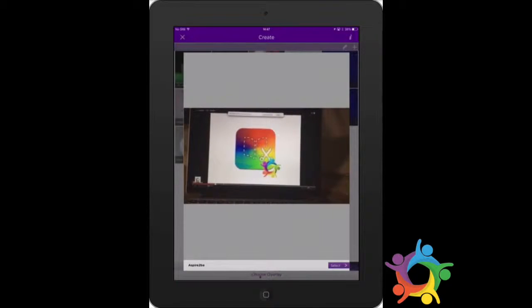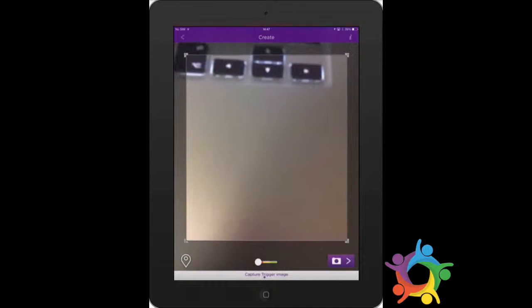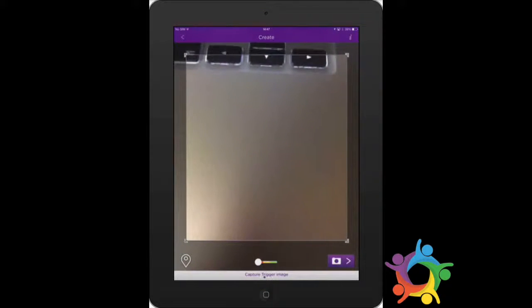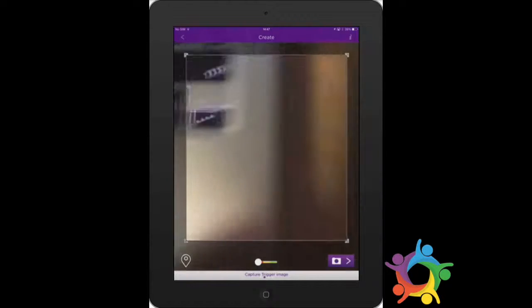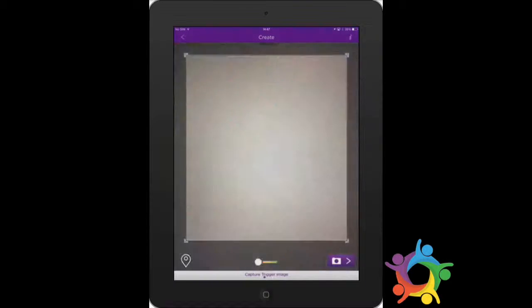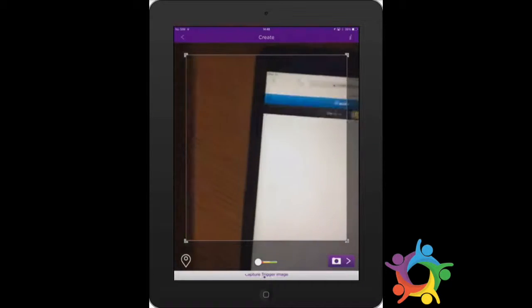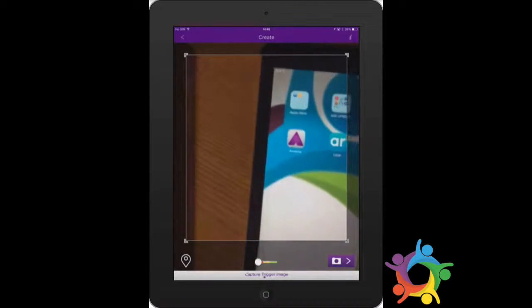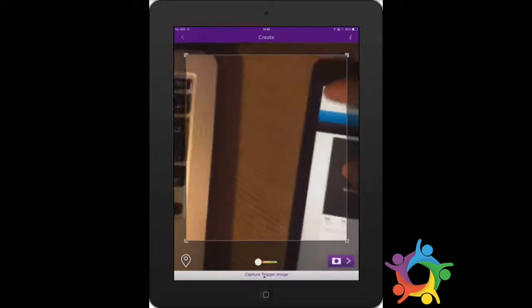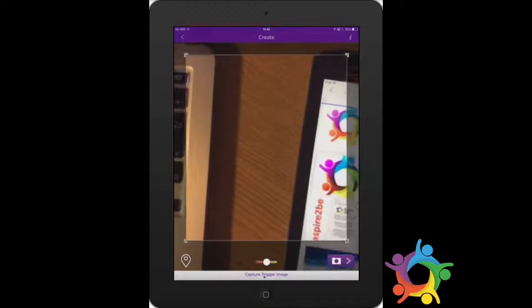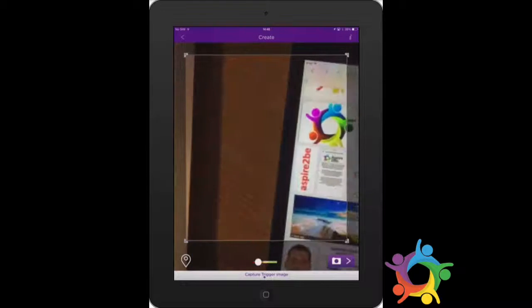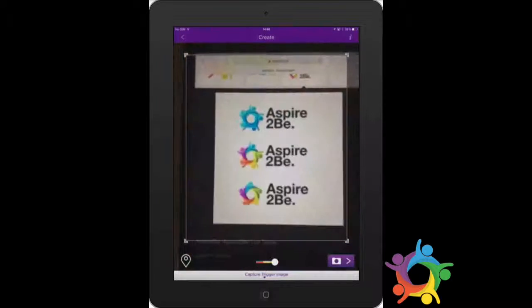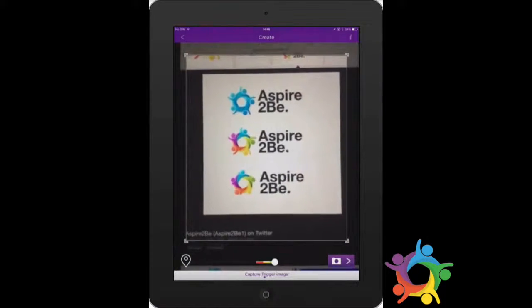This is the video that's going to come to life when you click on your image. Then you need to find your trigger image - this is the poster, newsletter, or whatever you're going to have that brings it to life. I'm just going to use this.